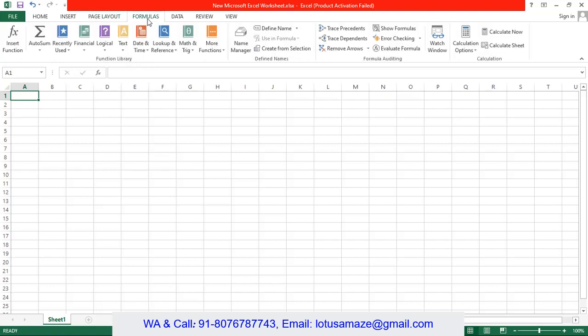Then we have the formulas. In formula when you click, it shows the list of formulas. Basically formula is a library, a library of inbuilt functions in Microsoft Excel. So we can use this formula for the purpose of calculation of data.